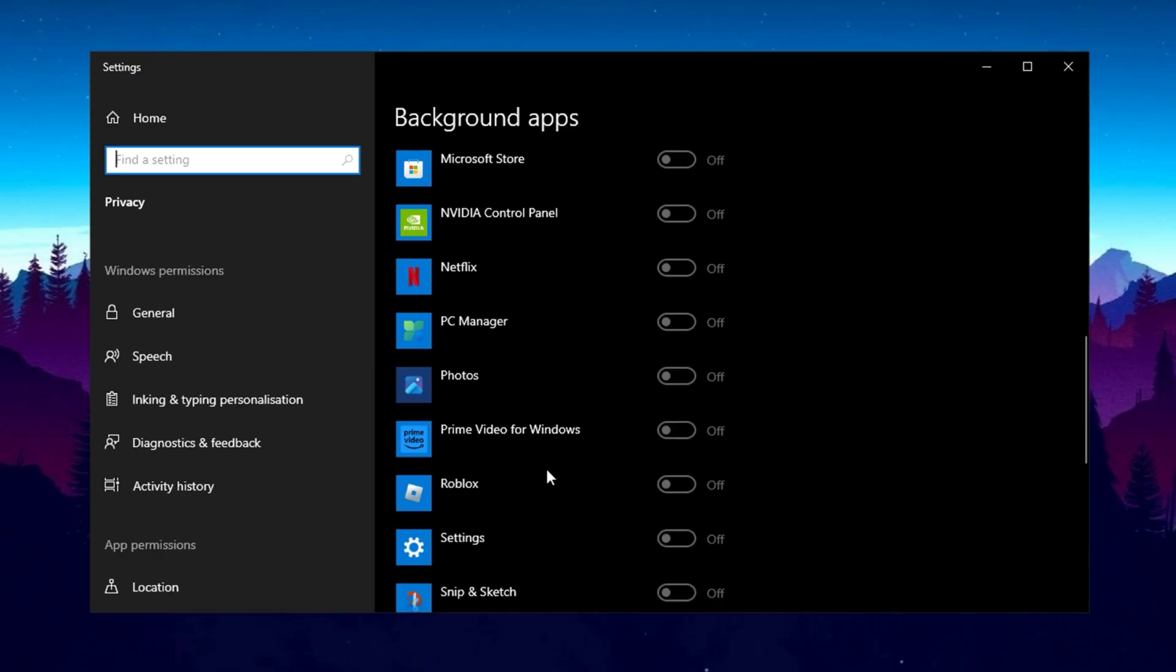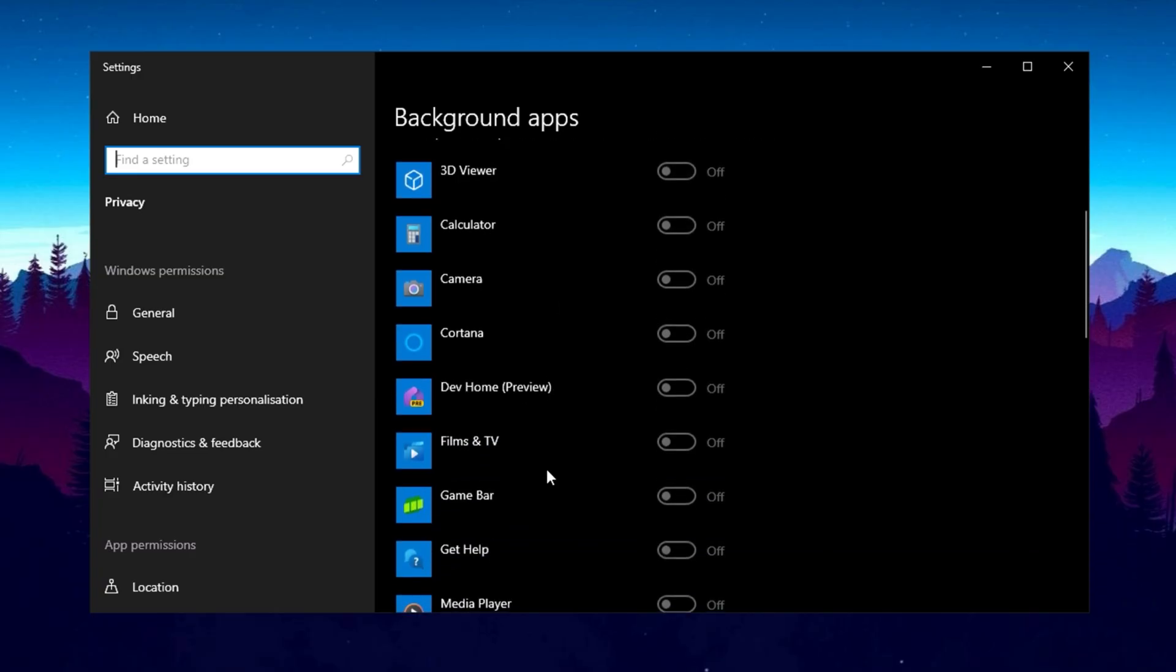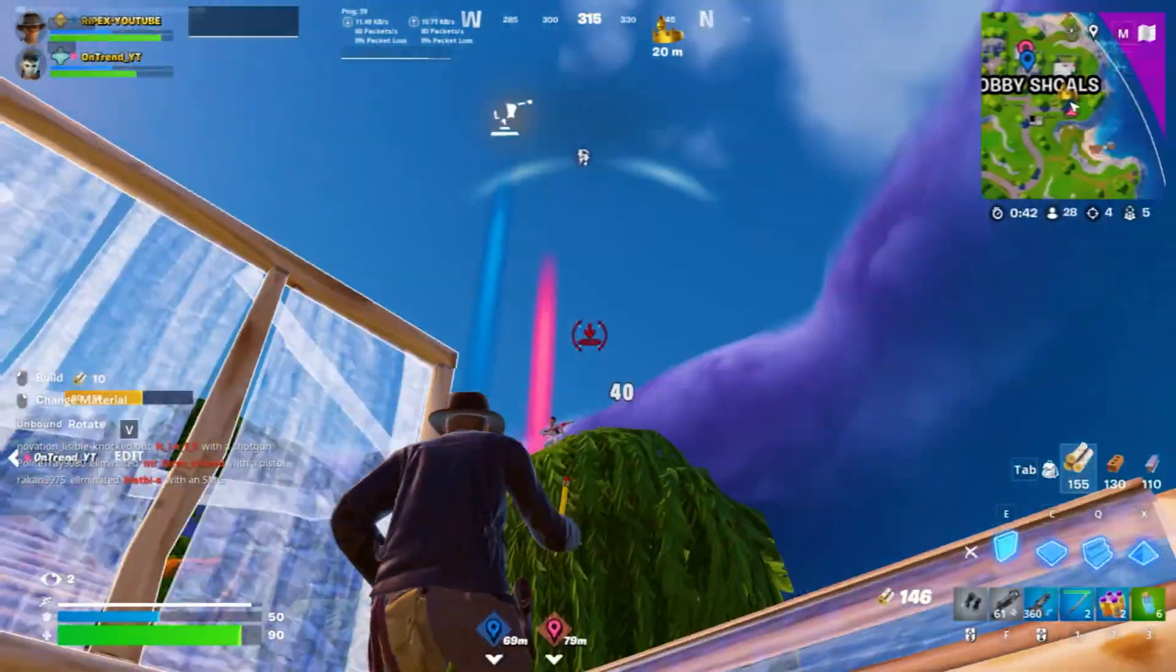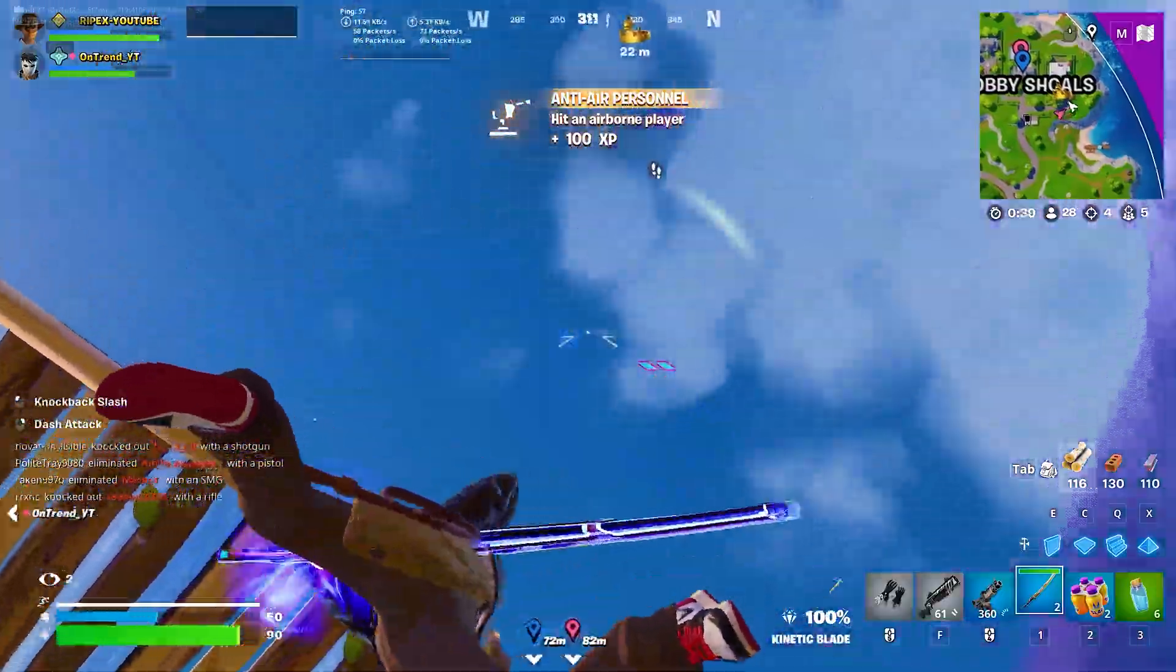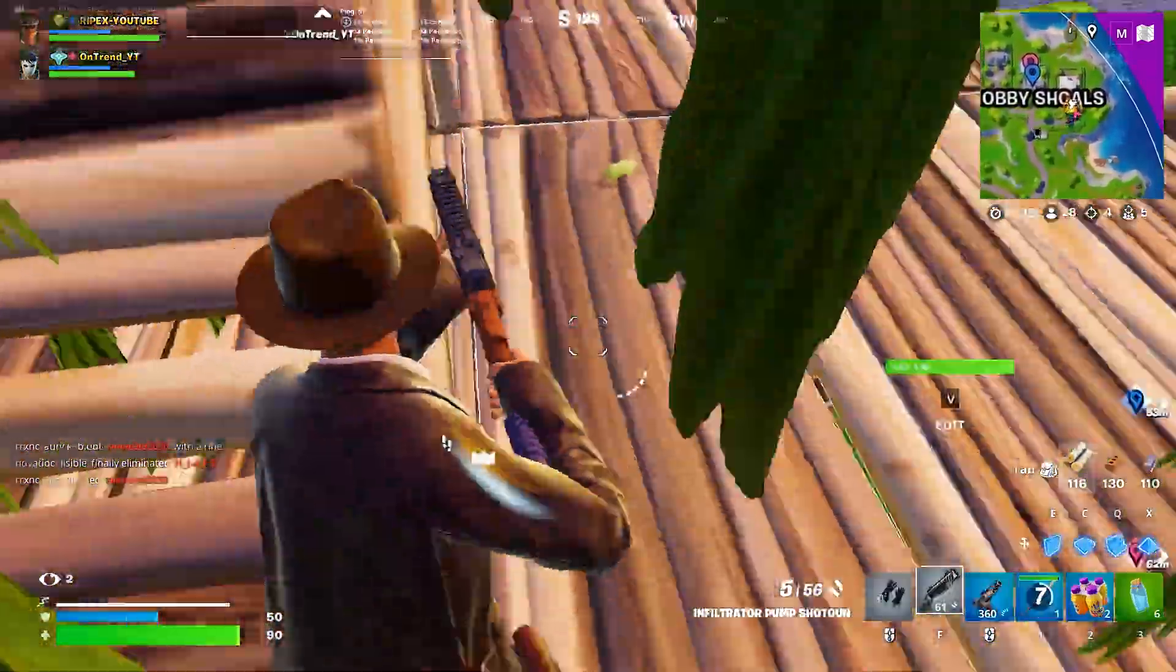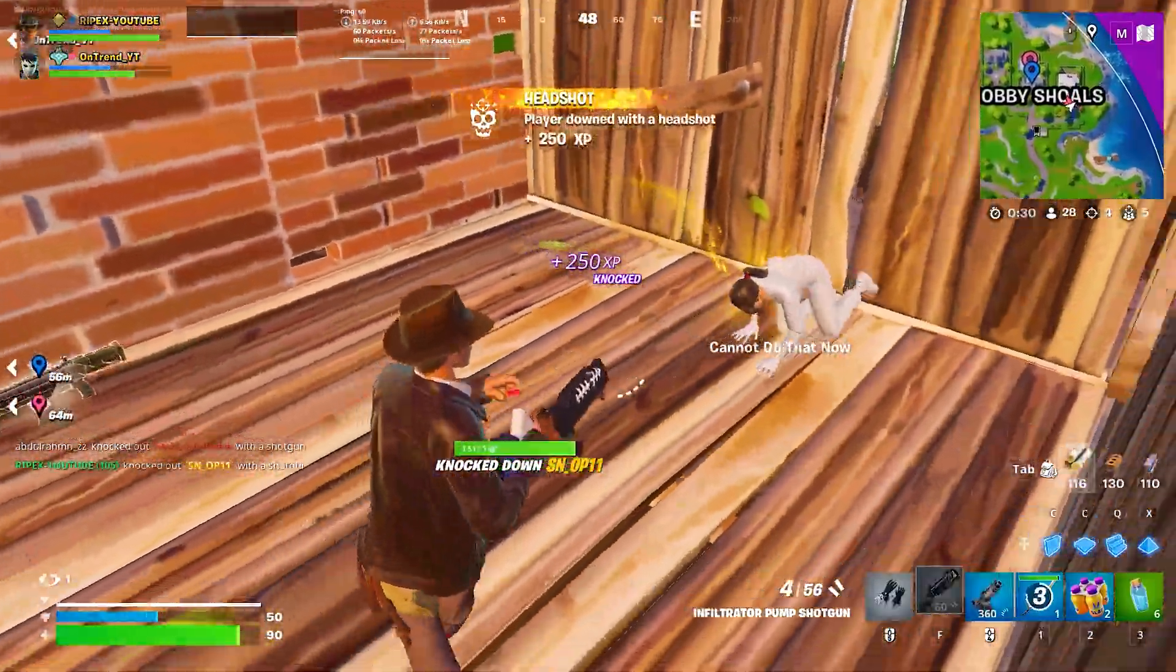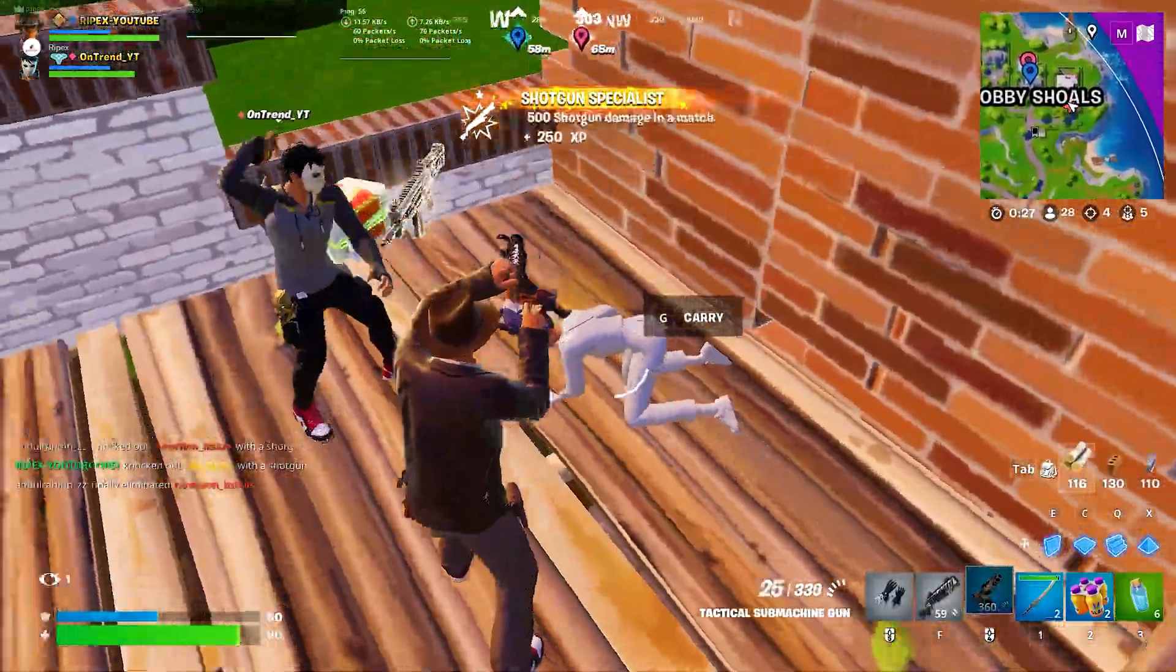I strongly recommend turning them off to ensure your internet connection and system performance remain optimized for gaming. And that's it guys, with these pro level network tweaks, you should experience lower ping, faster speeds, and a much smoother gaming experience. If this guide helped, smash that like button and drop a comment, letting me know how these optimizations worked for you.